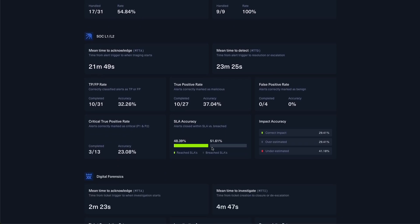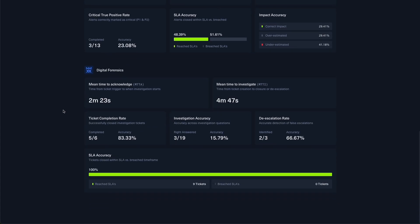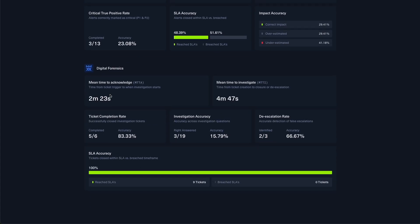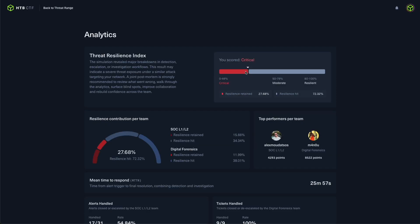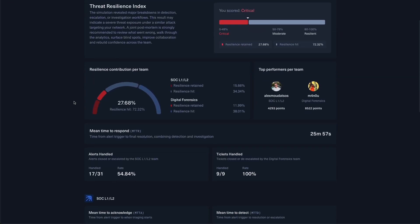For SOC roles, you can also gain more accuracy on the true positive and false positive submitted, as well as mean time to acknowledge and mean time to investigate for digital forensics roles. This gives admins, team leads, and players a full view of how the exercise went and where improvements are actually needed.